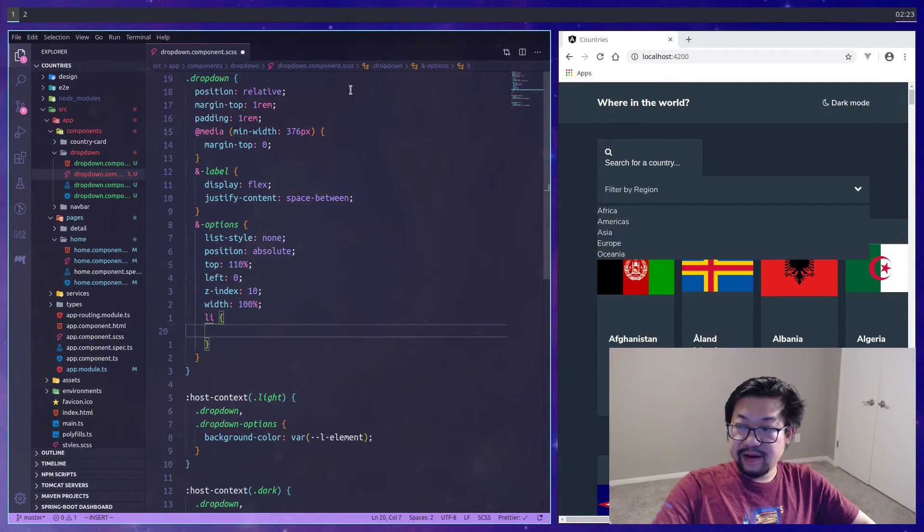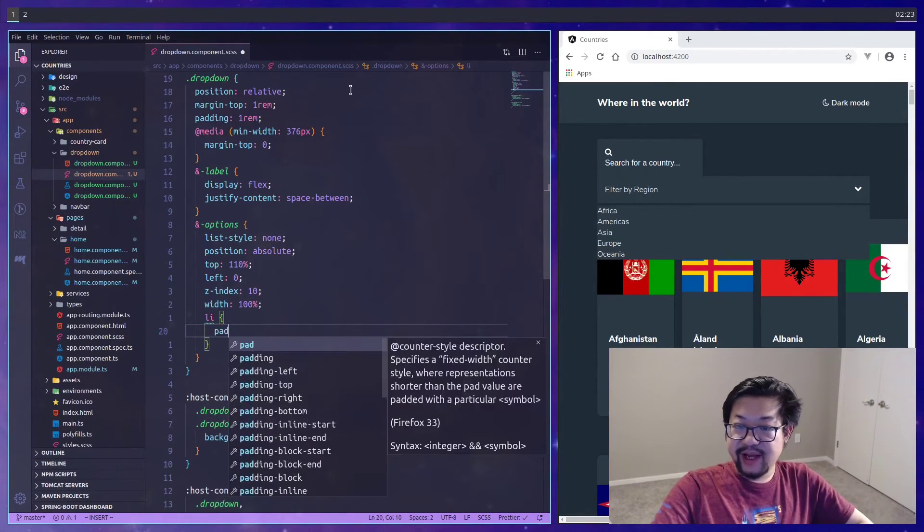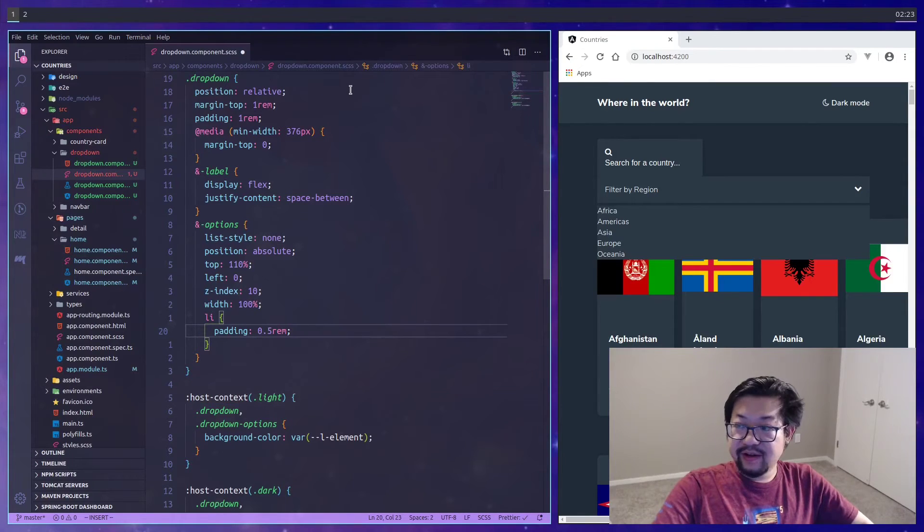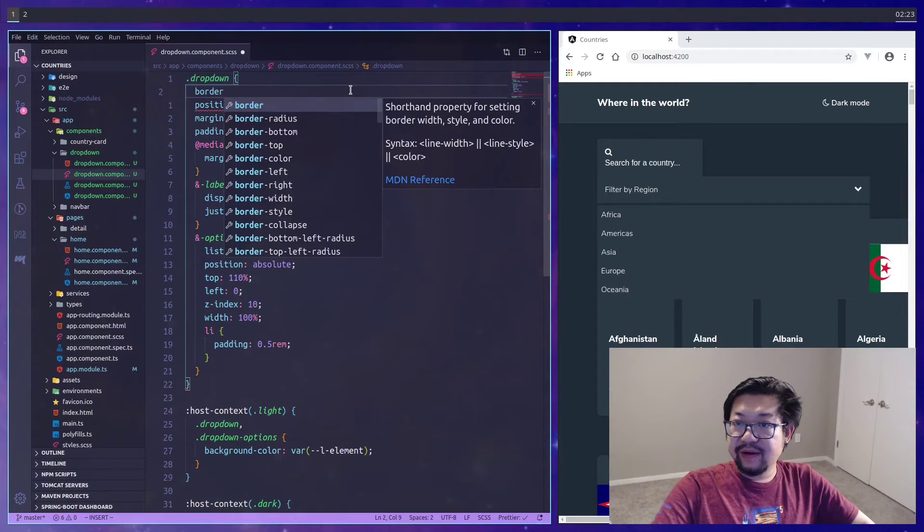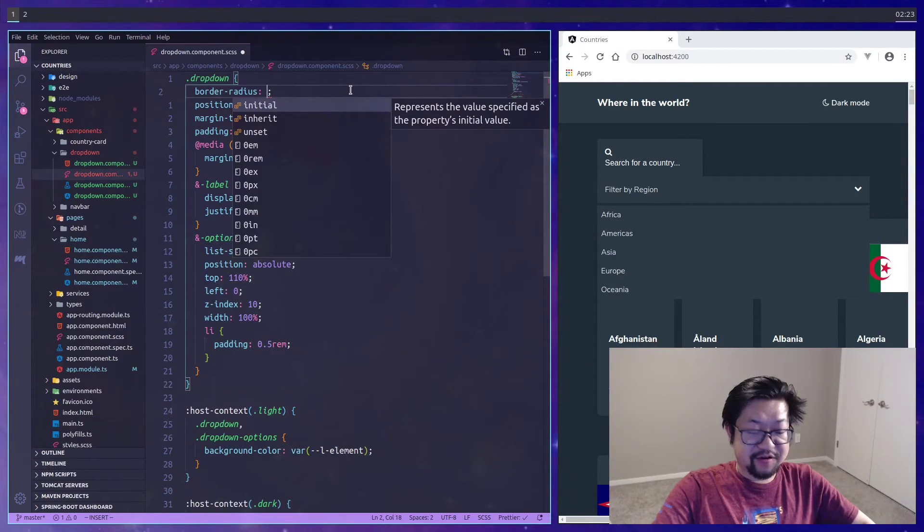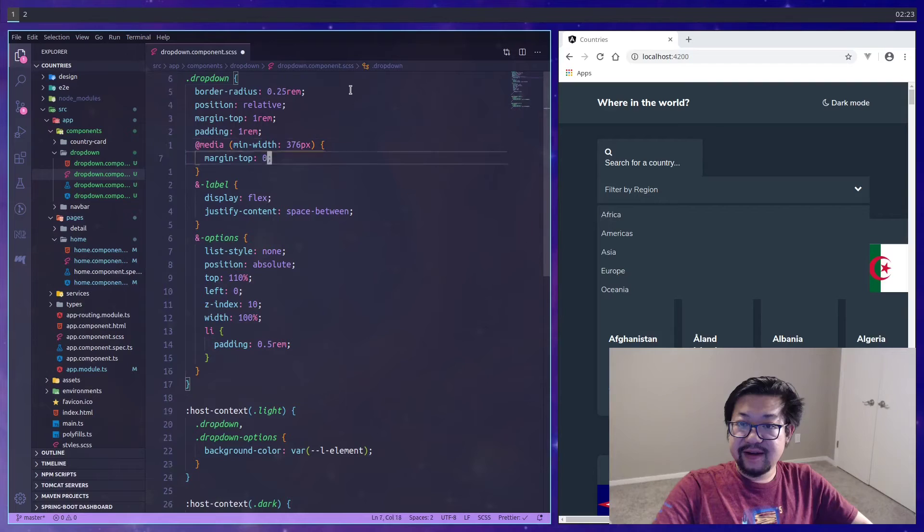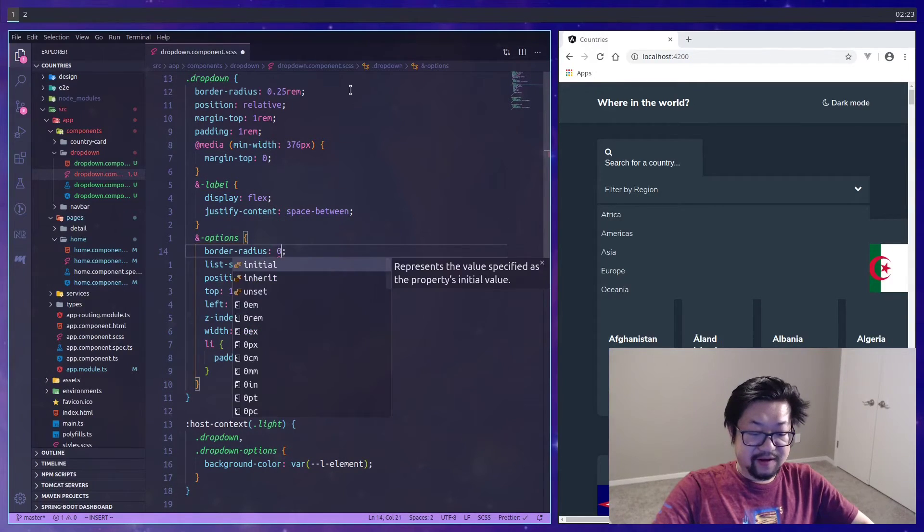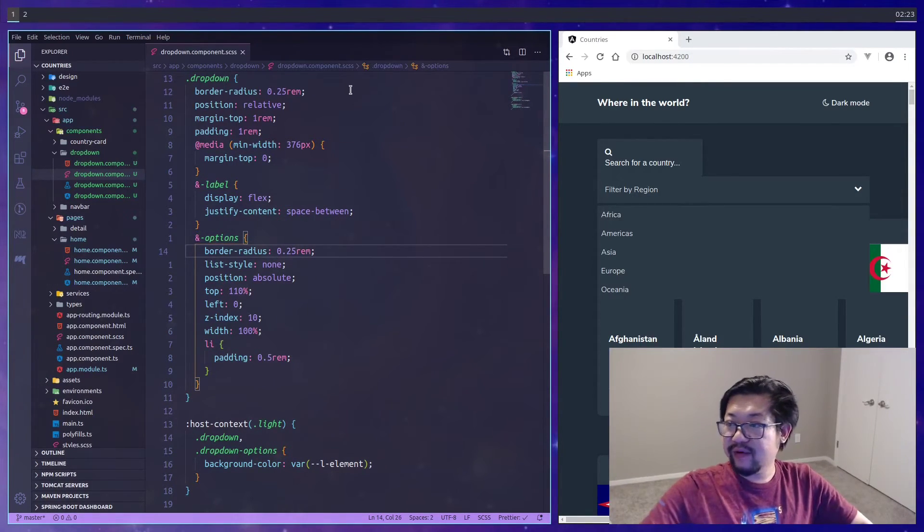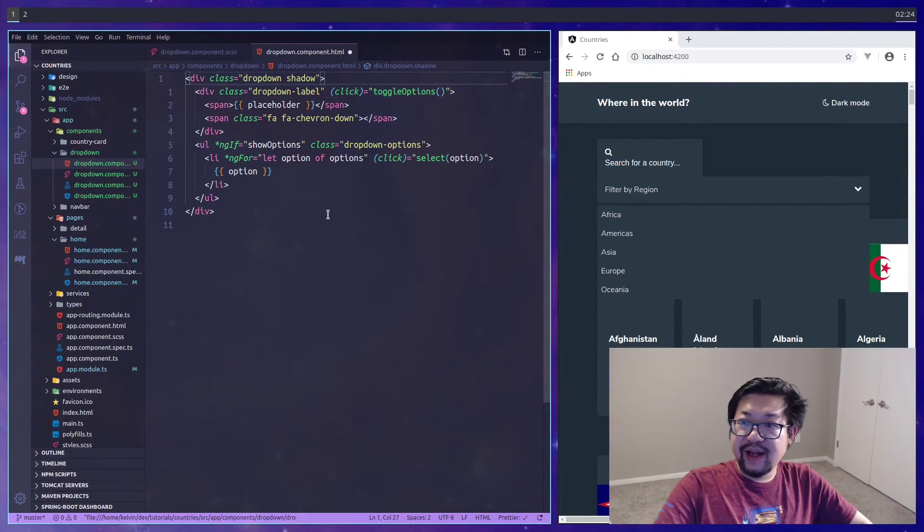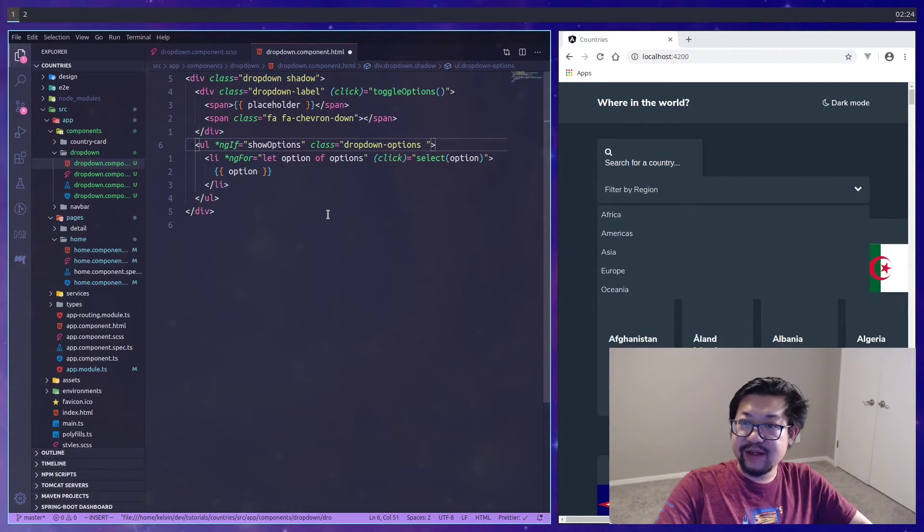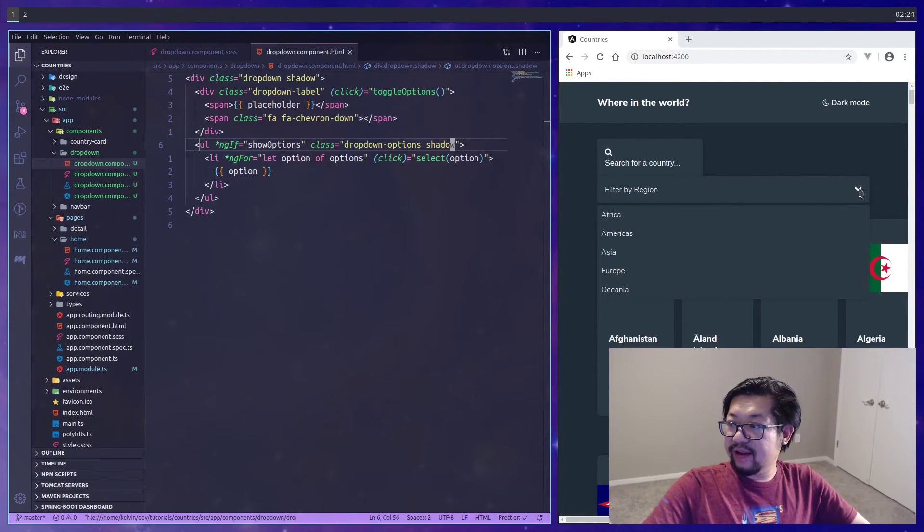We'll also need the width so it looks a bit better. I think each individual list item needs some padding on its own, so I'll say 0.5 rem. Lastly let's round off the corners of the dropdown as well as the options. I think we're missing the shadows so we can just go in here and add the shadow class to both the dropdown as well as the options.